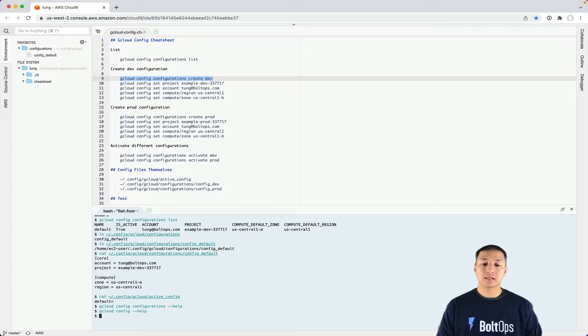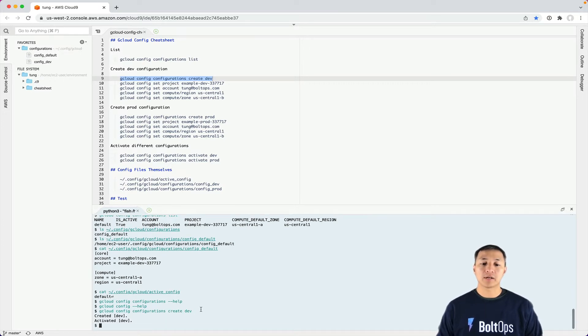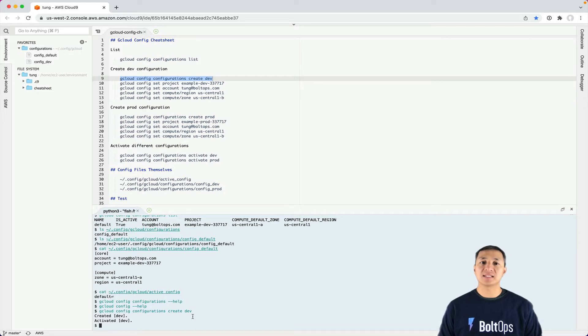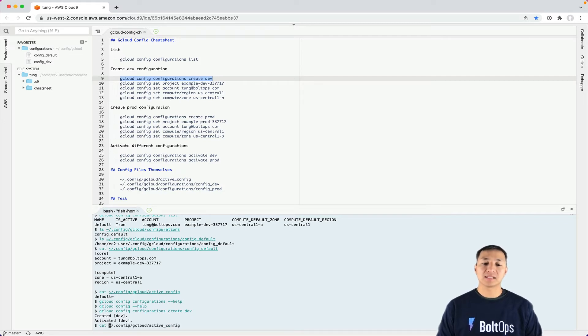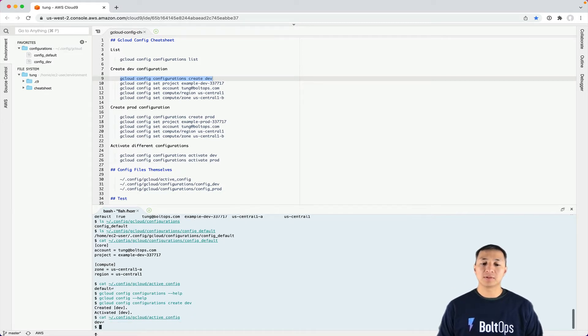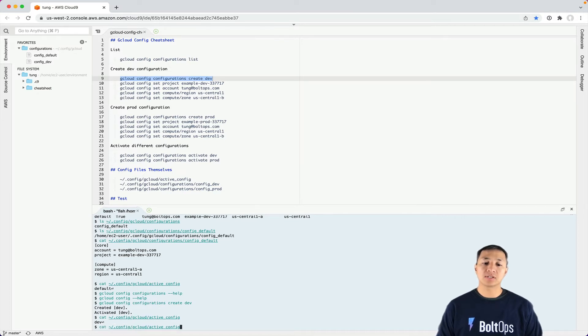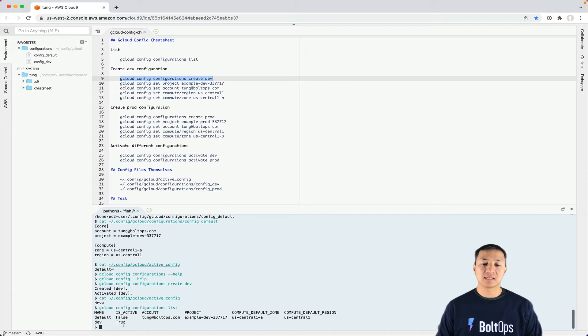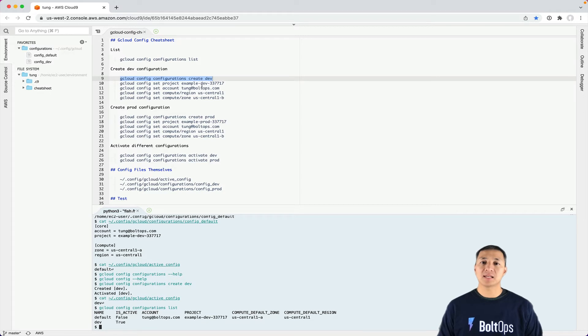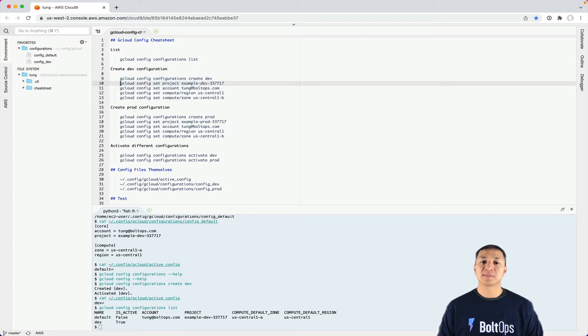We're going to create another configuration. You notice it says create and activate it, so it activates right away. That means this is rewritten to dev now. See, it's switched over. You can check with gcloud configurations list and it's active - true. There's no properties or accounts set because the create command just creates an empty file.